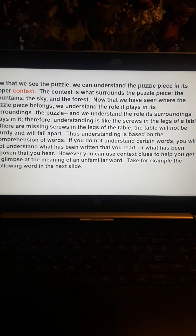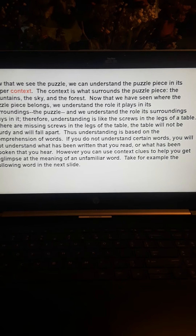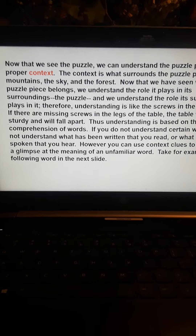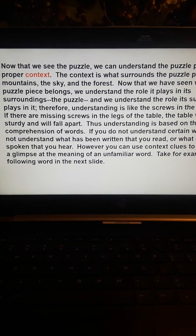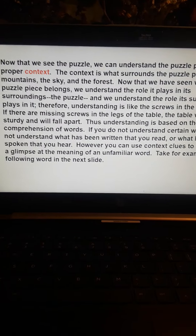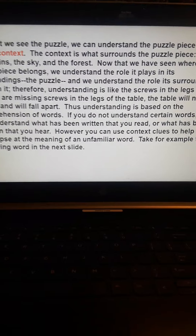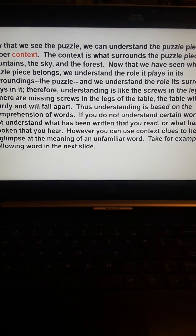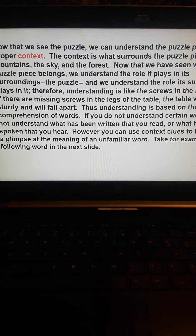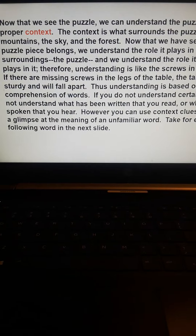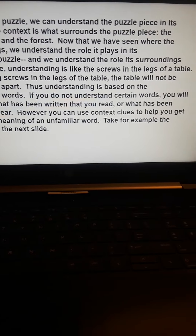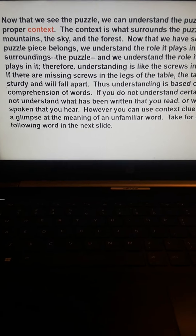Therefore, understanding is like the screws in the legs of a table. If there are missing screws in the legs of the table, the table will not be sturdy and will fall apart. Thus, understanding is based on the comprehension of words. If you do not understand certain words, you will not understand what has been written or what has been spoken. However, you can use context clues to help you get a glimpse at the meaning of an unfamiliar word — take, for example, the following word in the next slide.